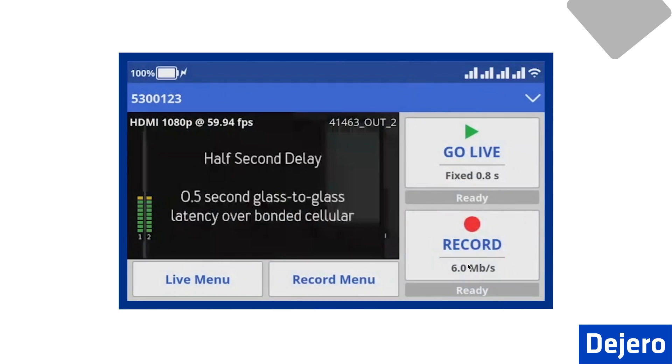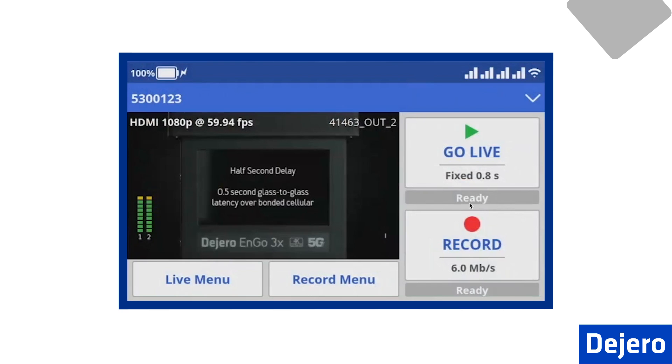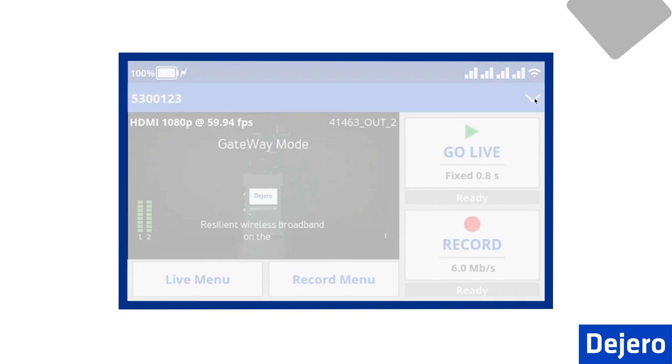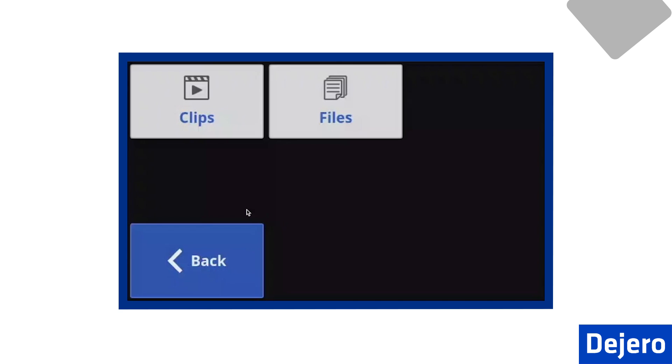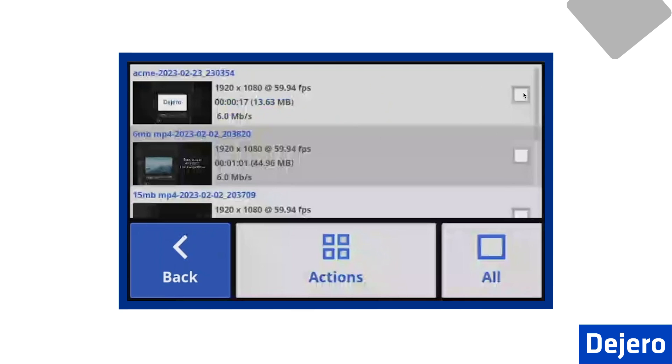Once the clip is recorded, your next step is to go to the Transfer menu. Click the arrow down, select Transfer. Our recorded file will be listed in Clips, and you alternatively can select files if you want to transmit files from a USB stick. A common example of this option is a file that was edited in the field and generated from a video editing program.